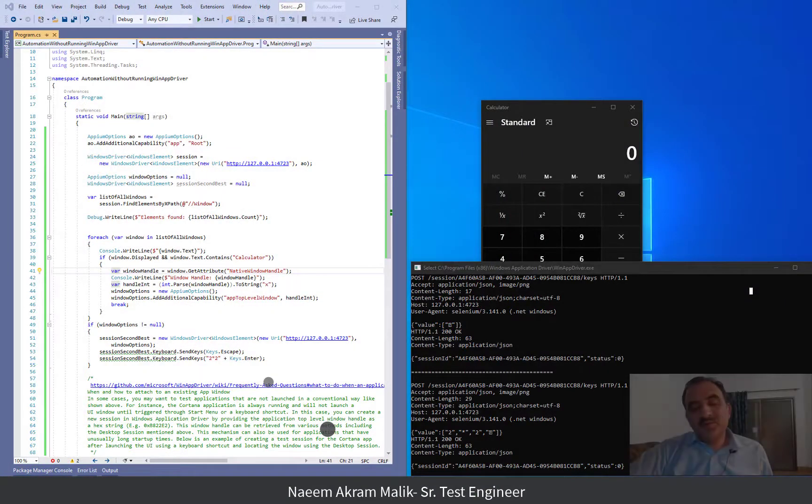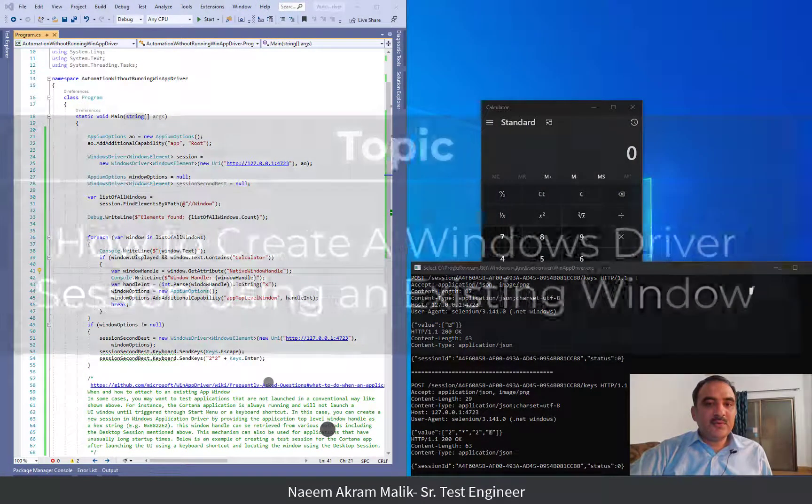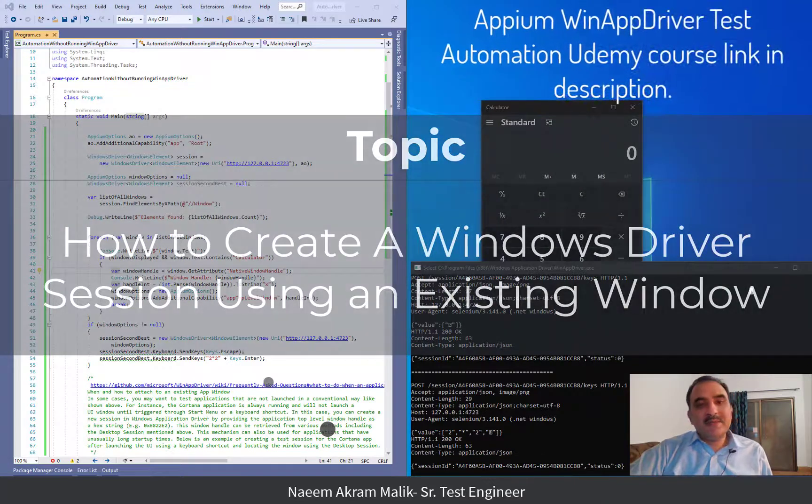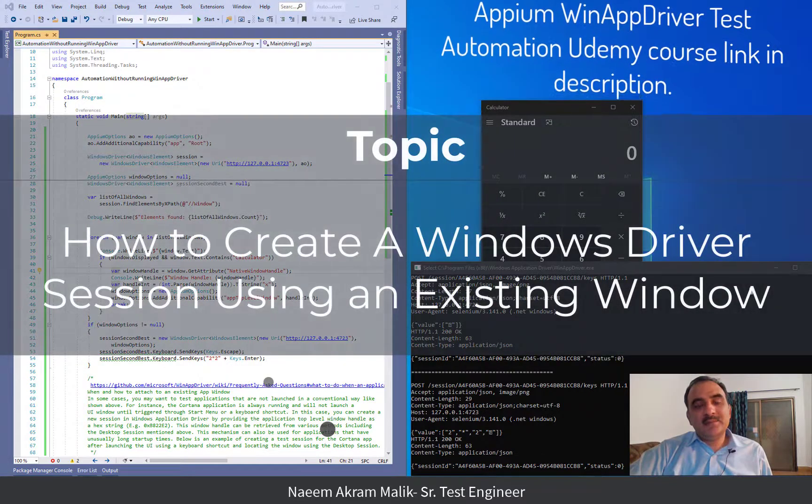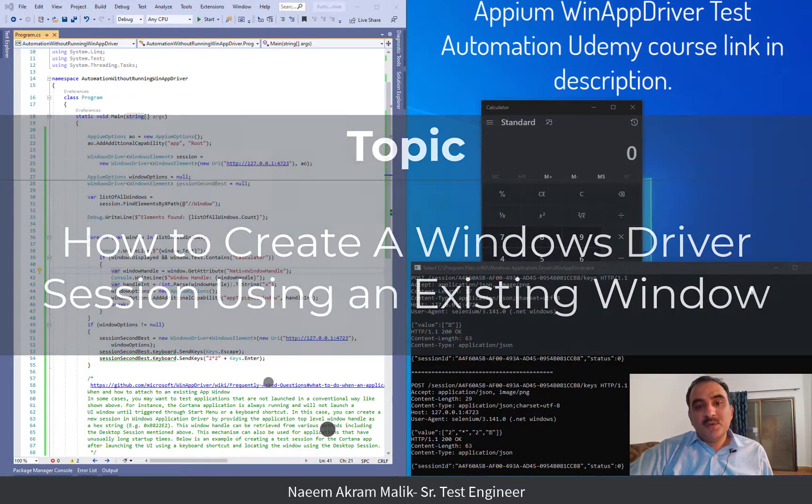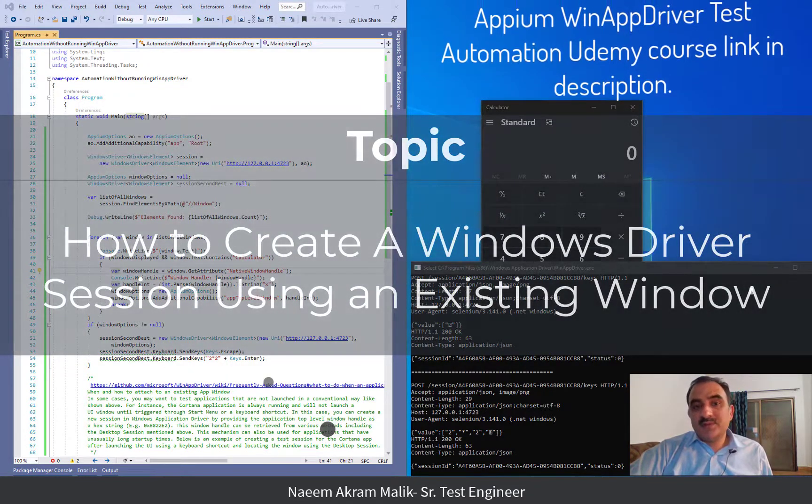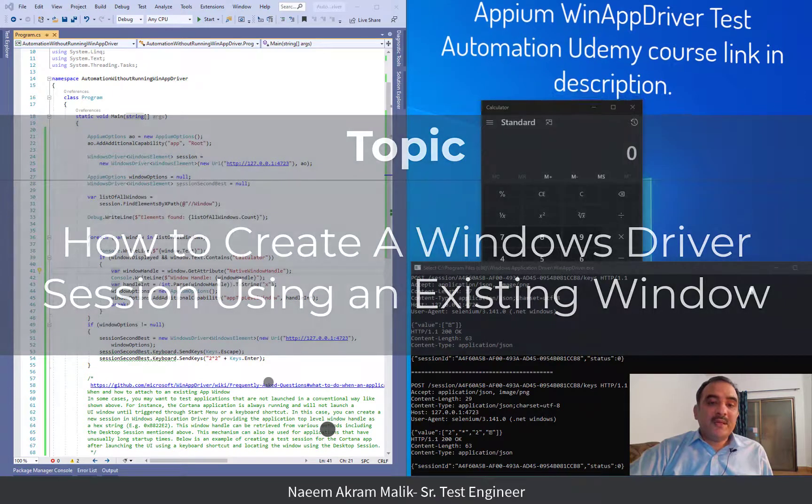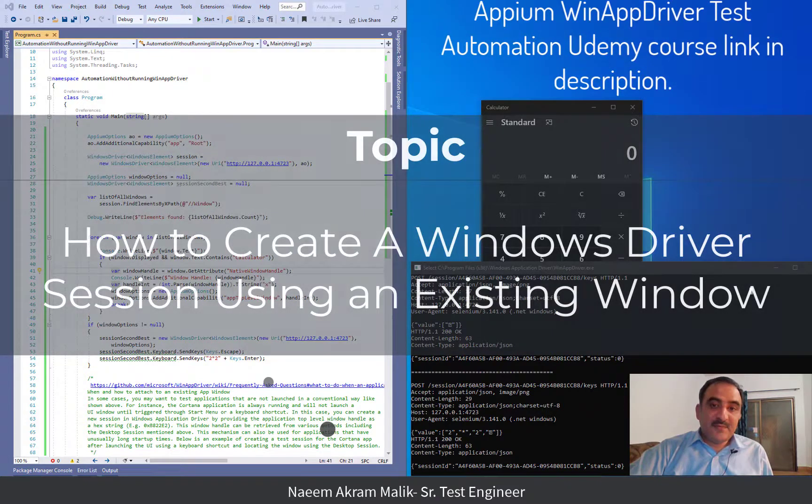Hi, in this video I am going to explain to you how you can create a Windows driver session using an existing window.